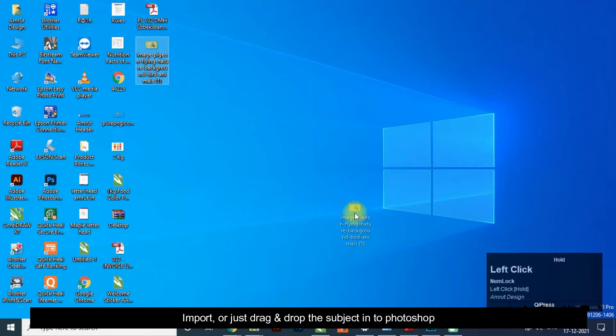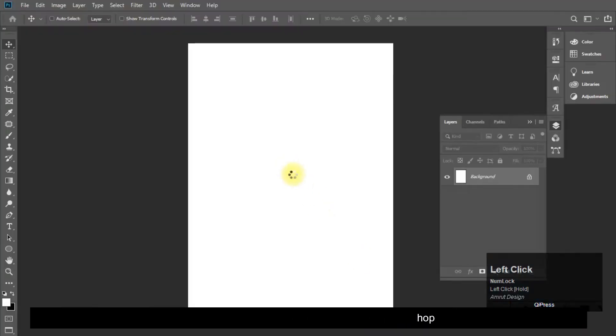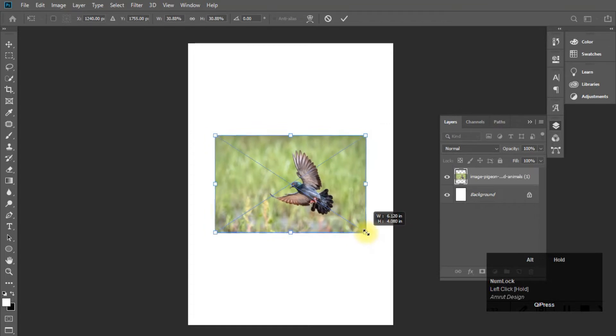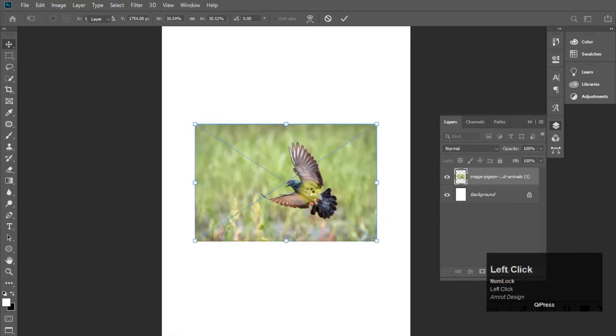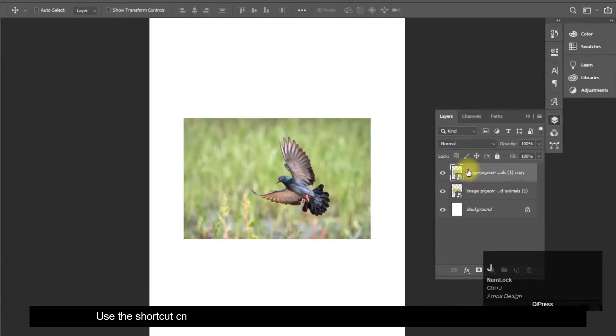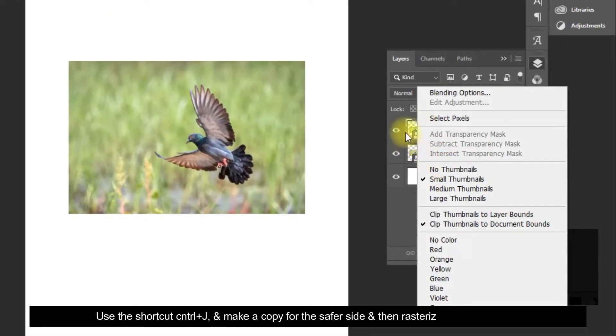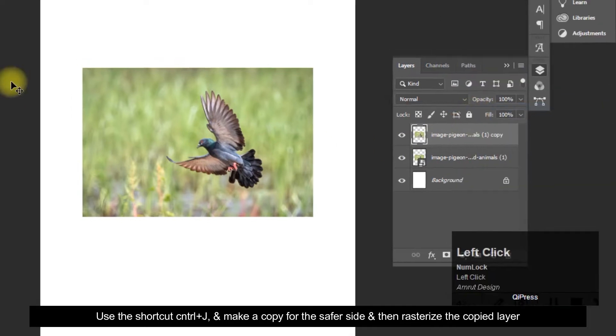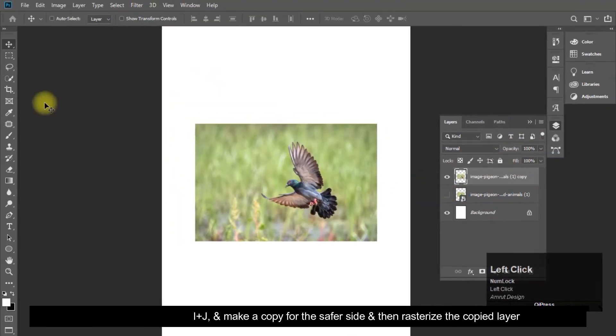Import, or just drag and drop the subject into Photoshop. Use the shortcut CTRL plus J, and make a copy for the safer side and then rasterize the copied layer.